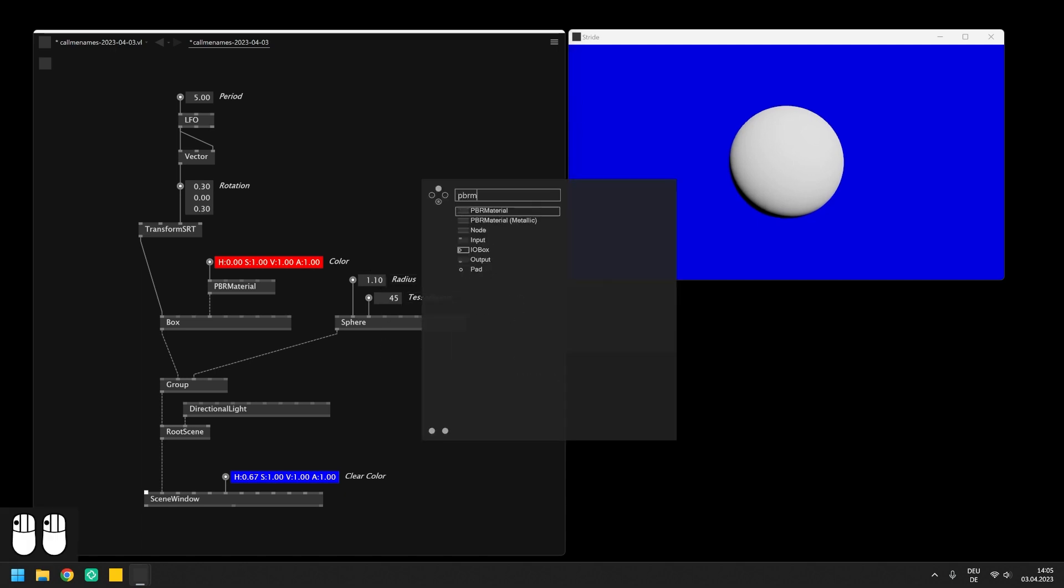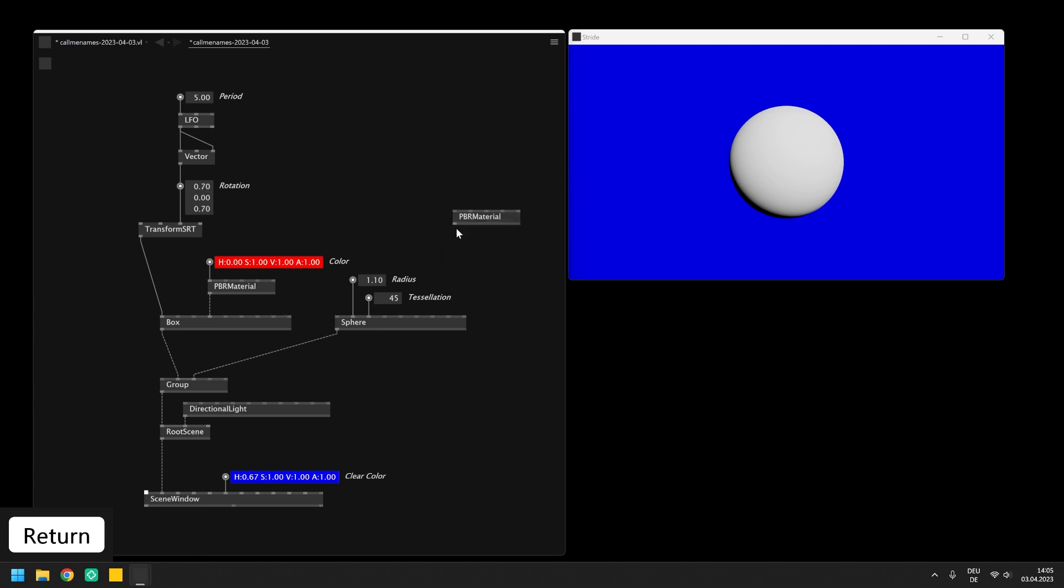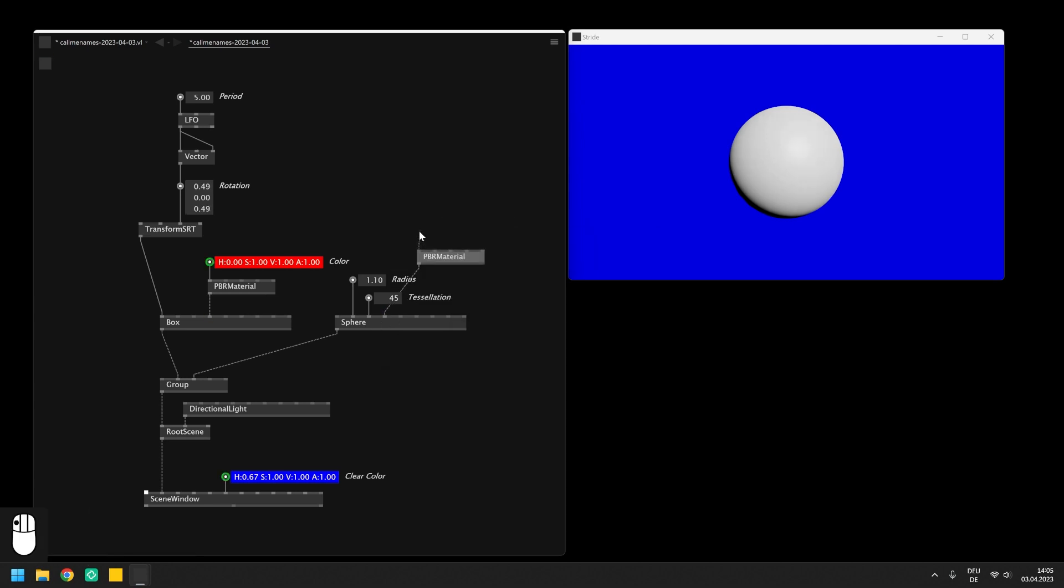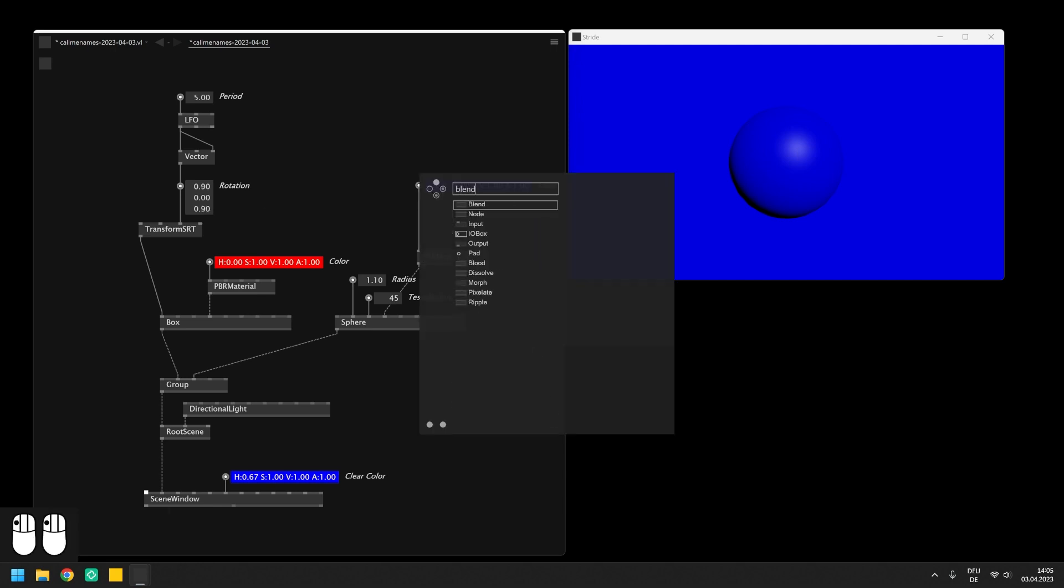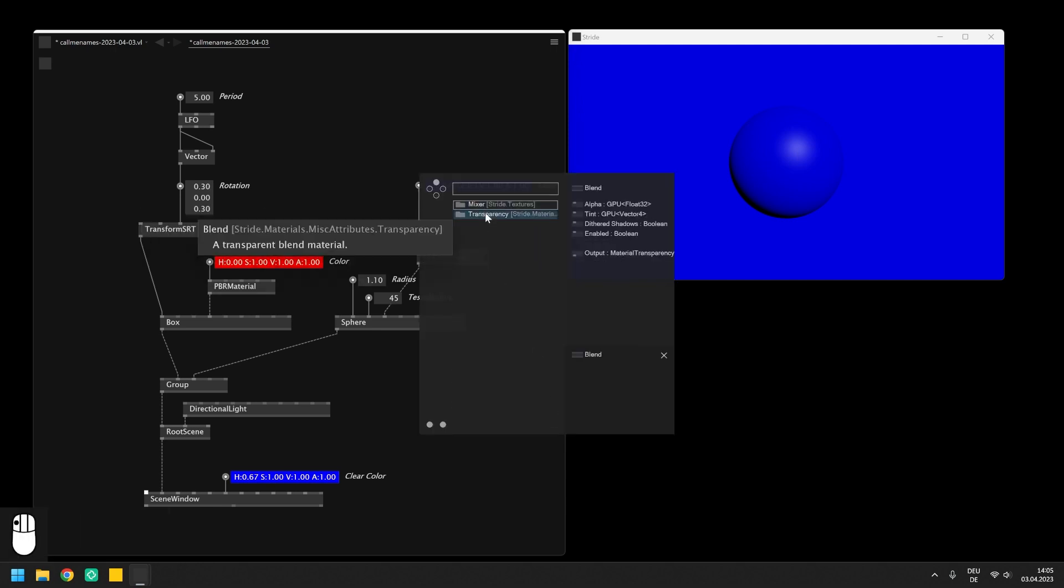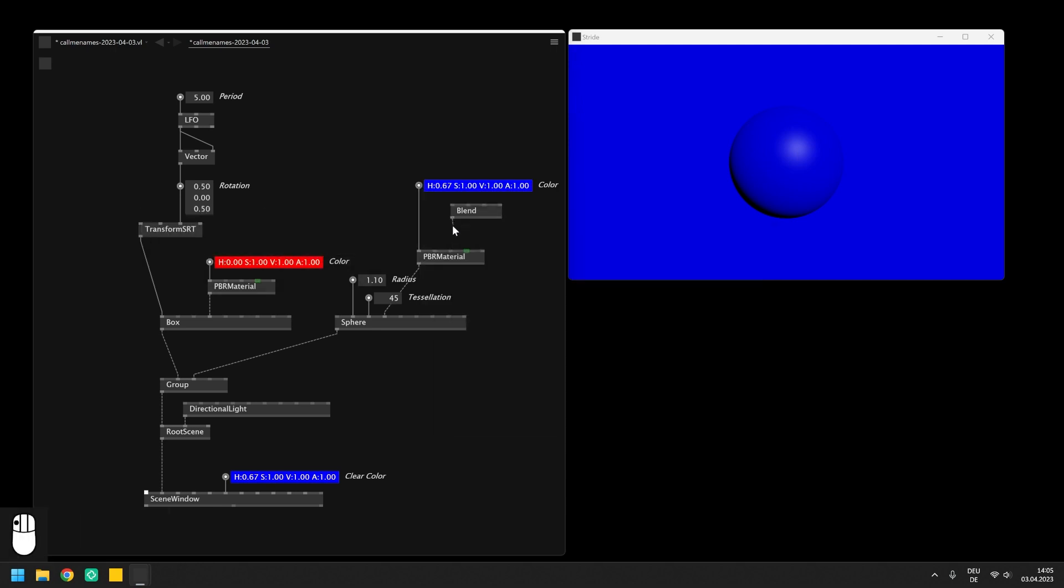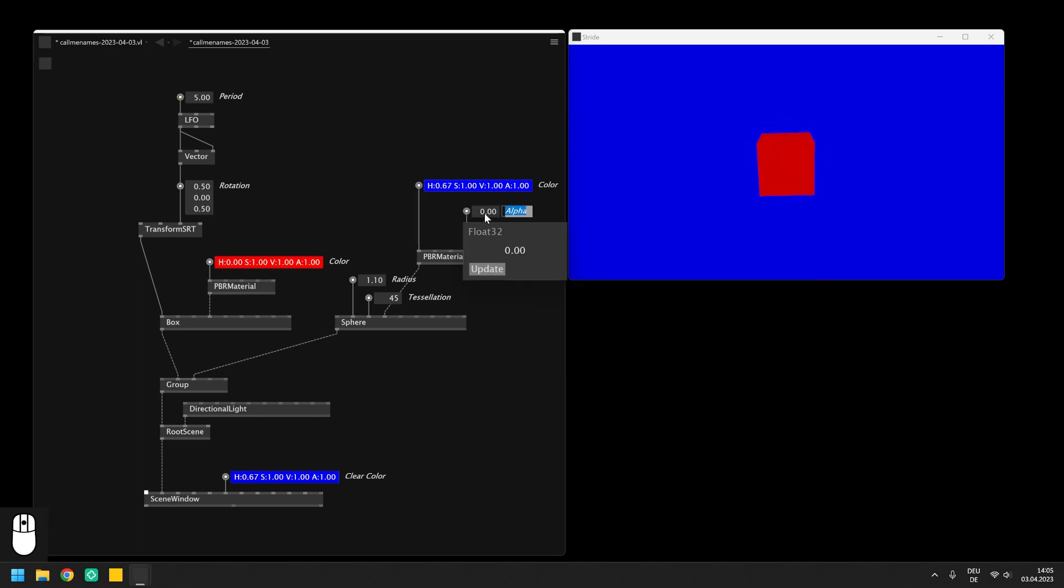Finally we can create another material, set it to a color, and this time we need to use the transparency feature, which you can enable when connecting a blend node from the transparency category with the corresponding pin of the material. Afterwards the alpha of the material can be set and you can see the rotating box through the sphere.